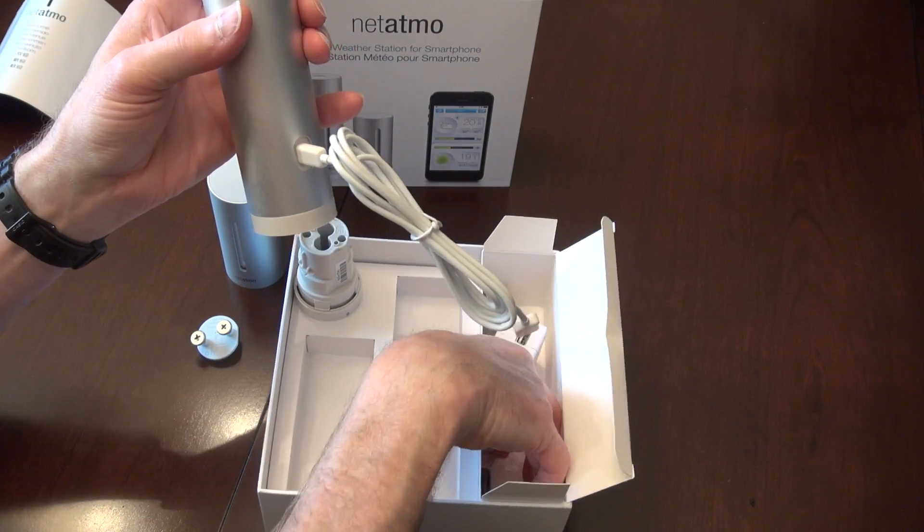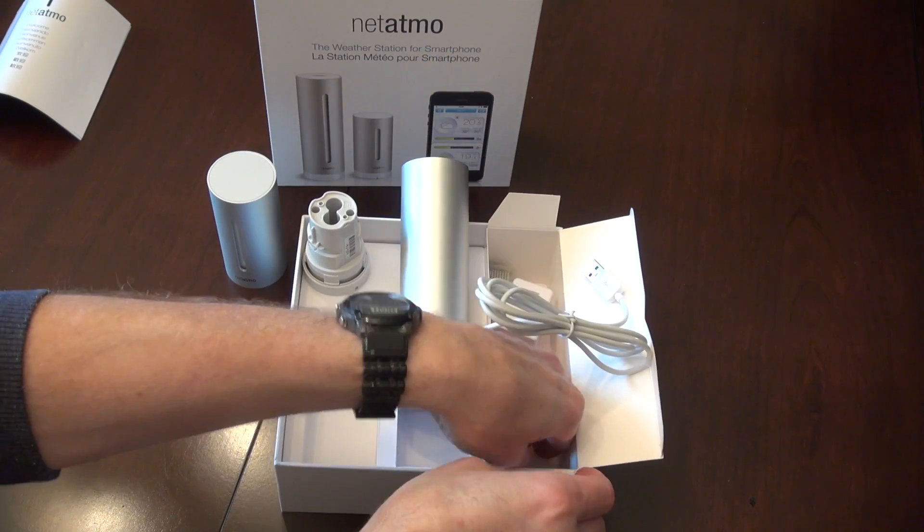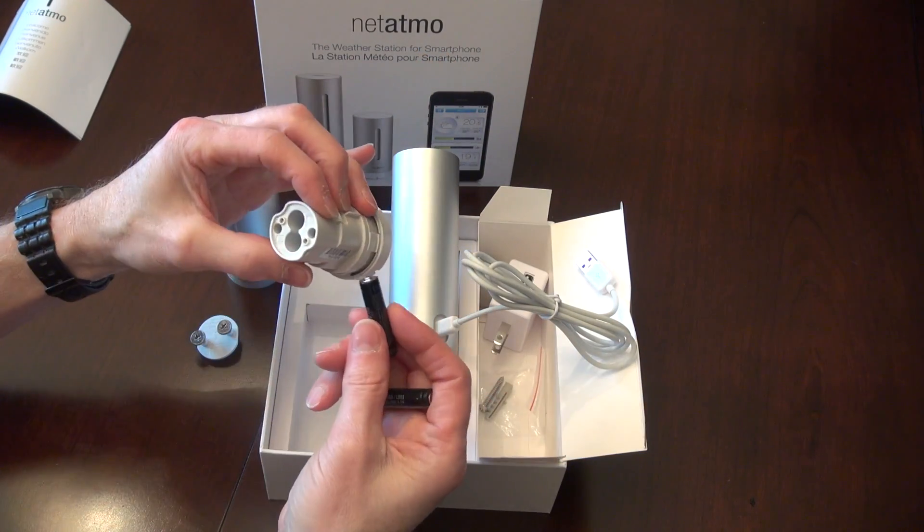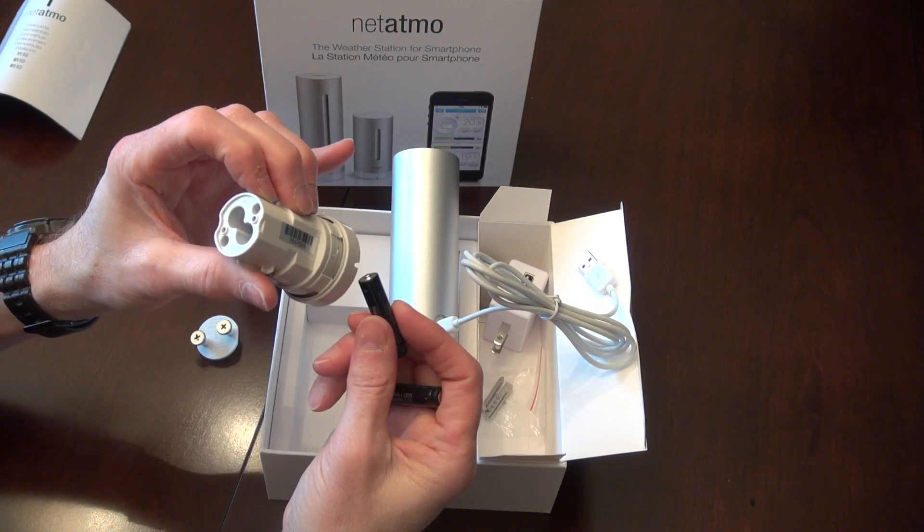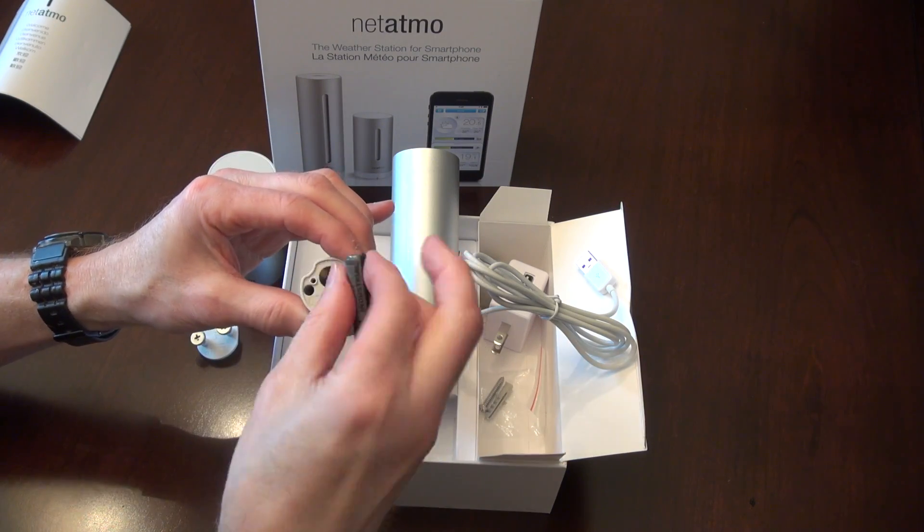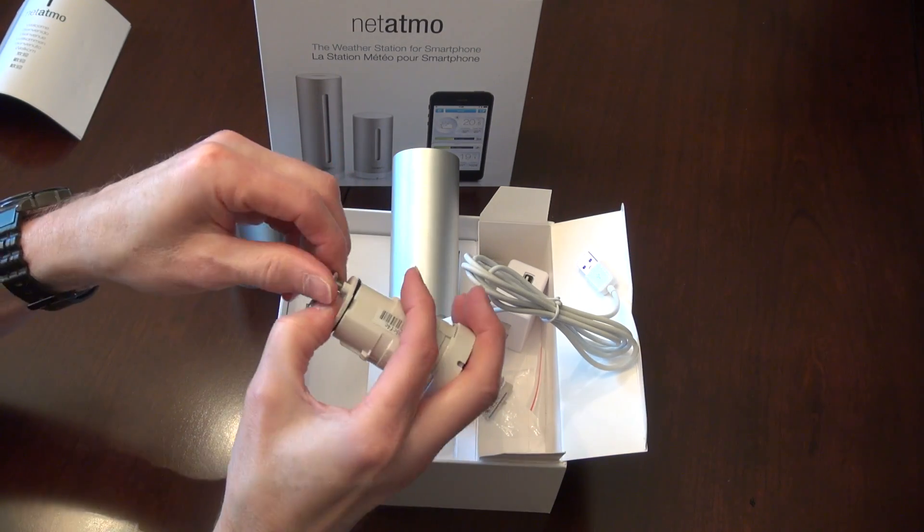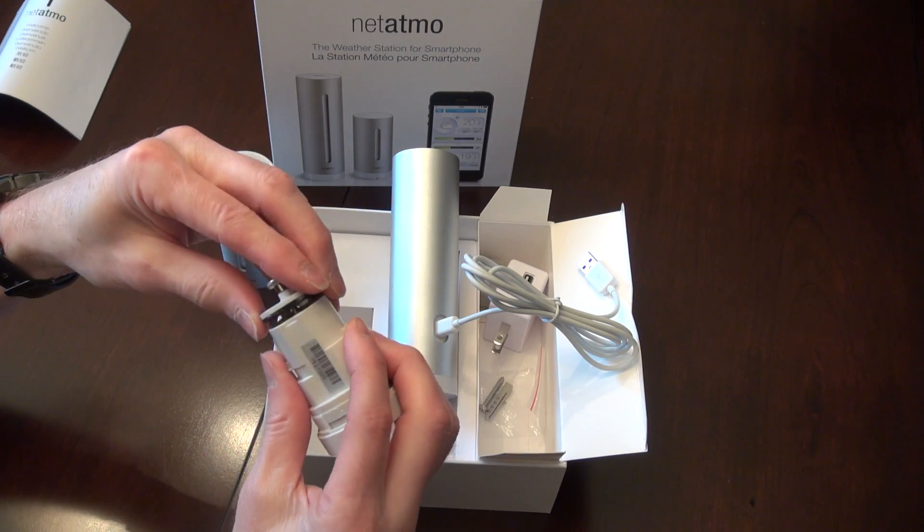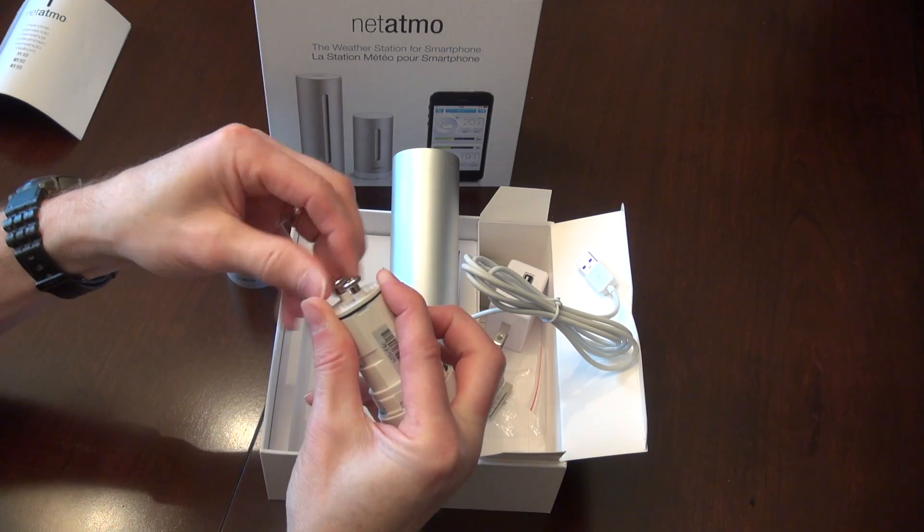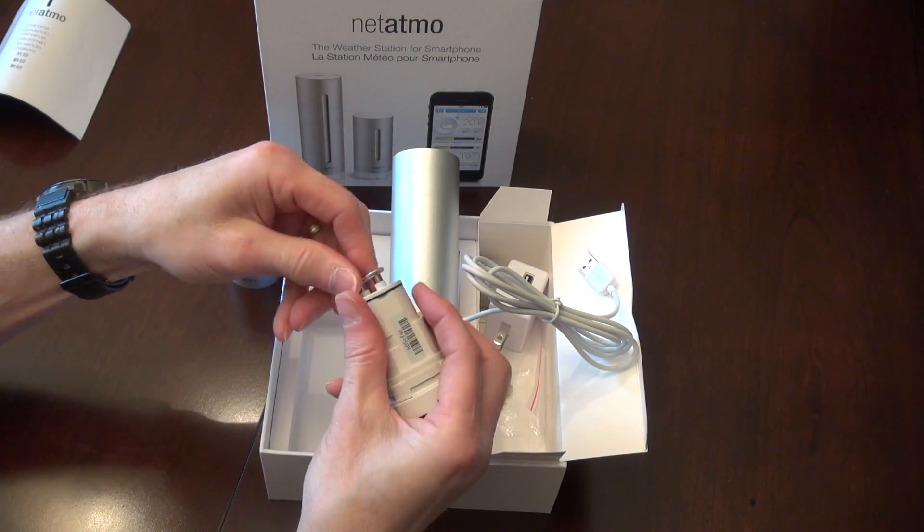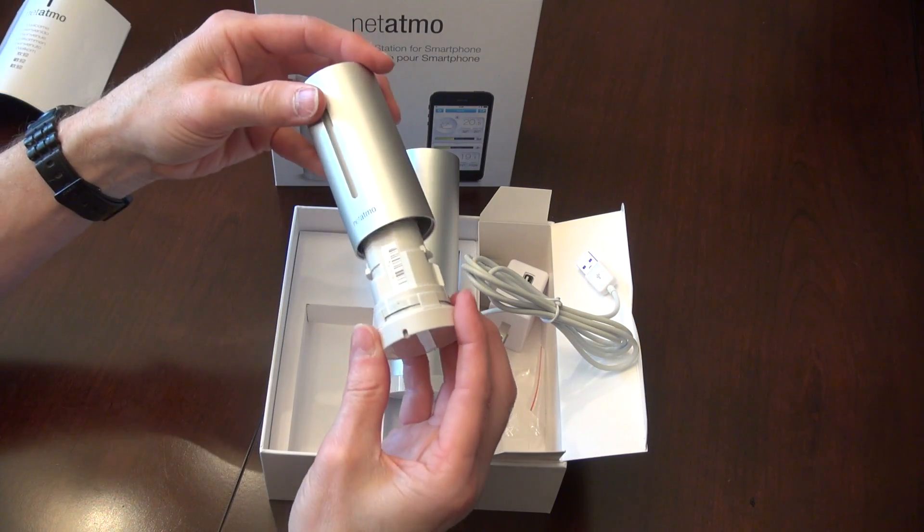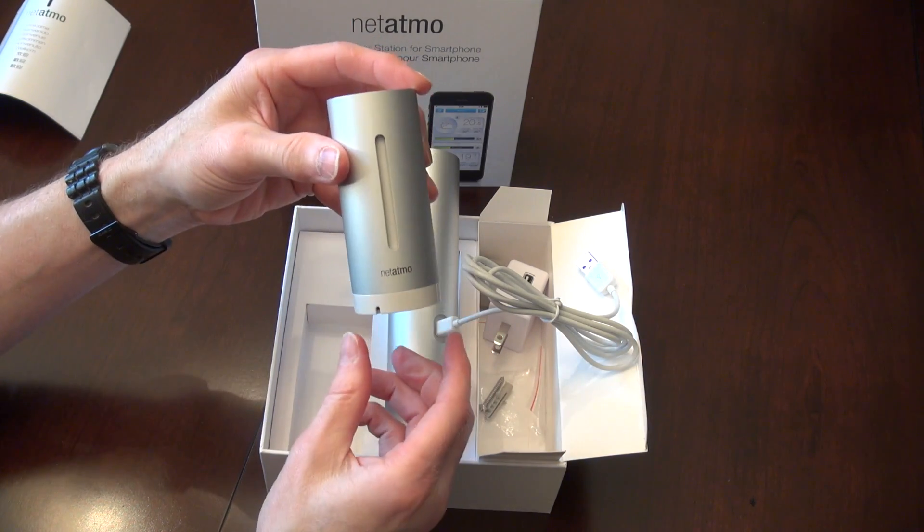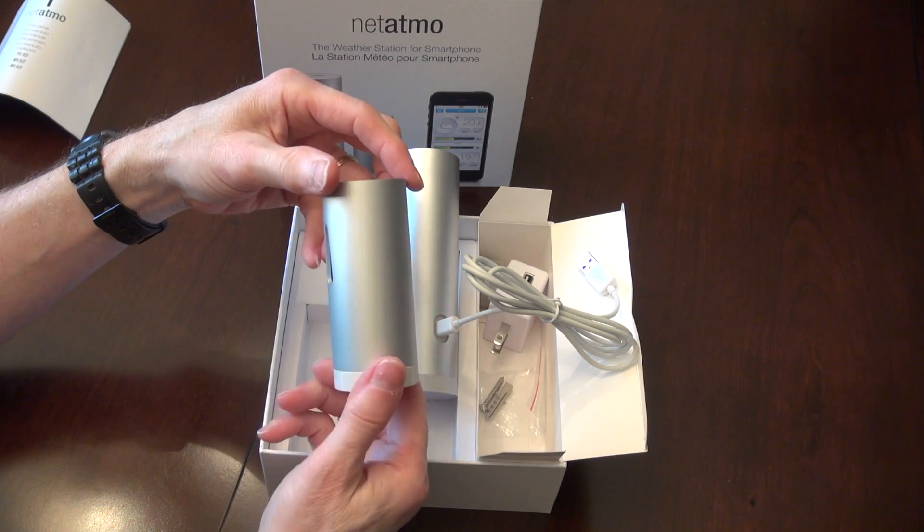All right, anything else in here? And I can put in here. Pop that on there, screw it all together. Okay, ready to put that outside.